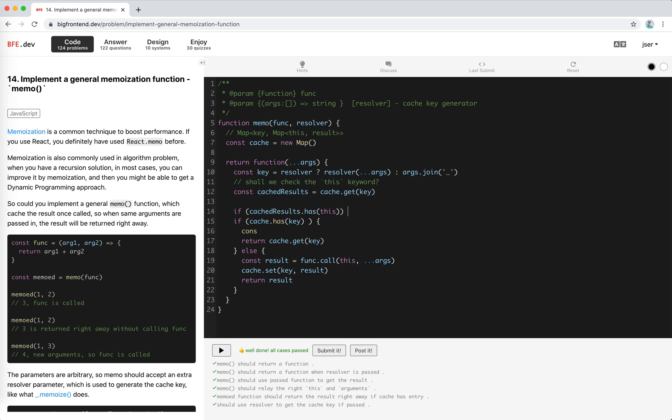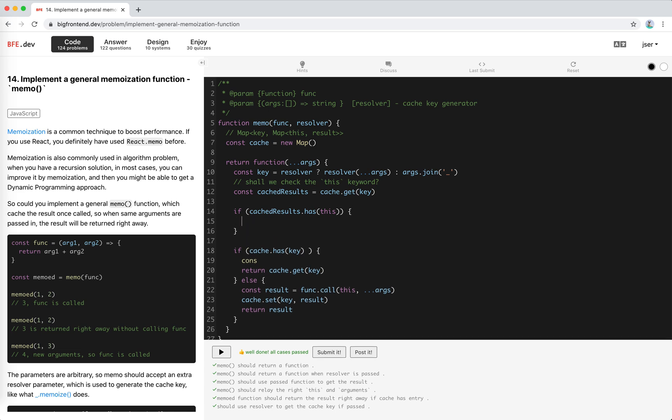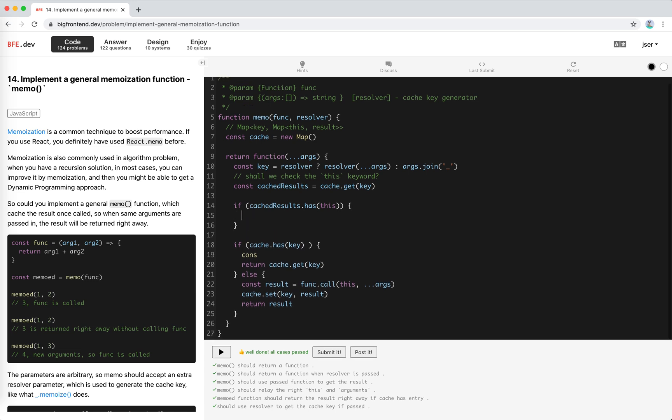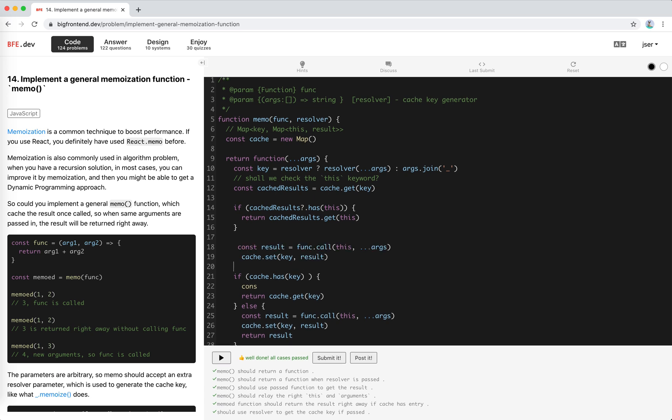We just return cached get this. For the other case we need to get the results first.